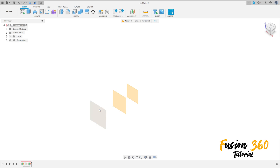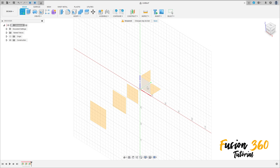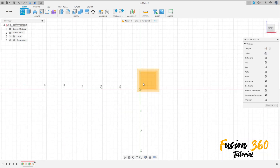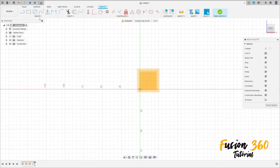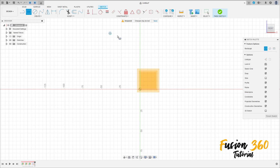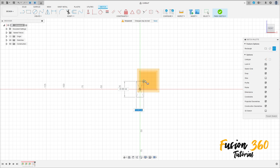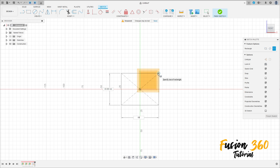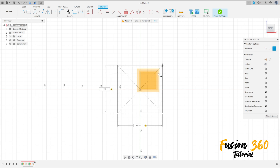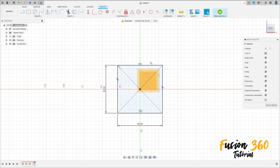Press OK. Go to Create a Sketch and select the front plane. Select the Two Point Rectangle — Center Rectangle — click here at the midpoint and make a square of 60 by 60 millimeters. Press OK.